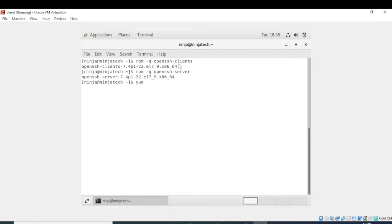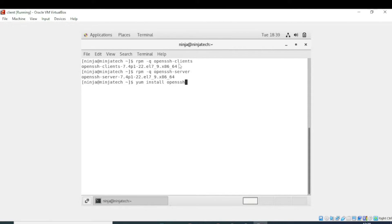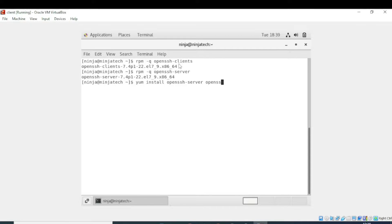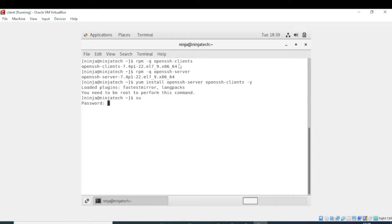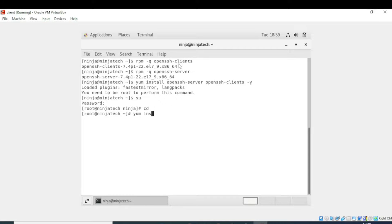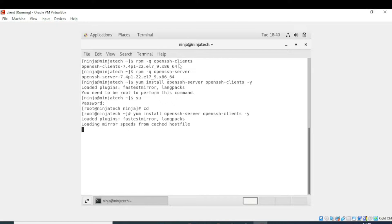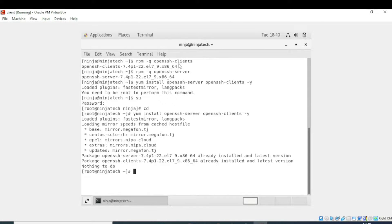But in your case if it is not installed, then you have to write yum install openssh-server and after some space write openssh minus y. Then you will enter this and the installation process will begin. You need to be in the root directory, so you must be in the root directory. In my case it is already installed.